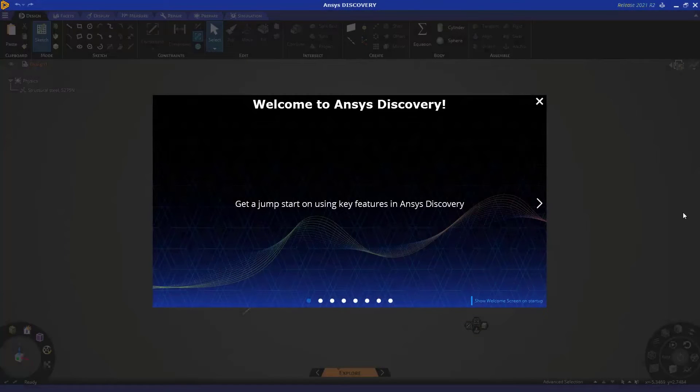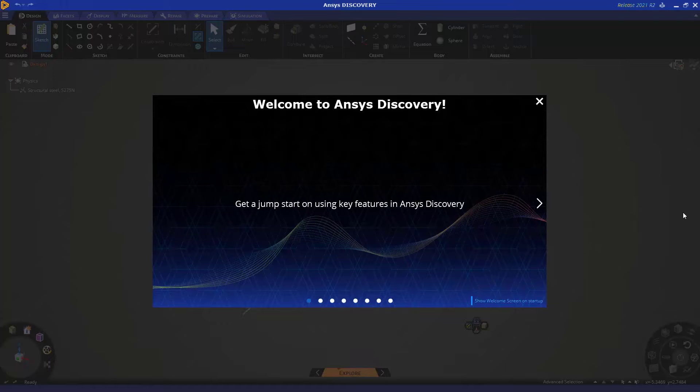Hello everyone, and welcome to this getting started tutorial for topology optimization using ANSYS Discovery. Let's get started.